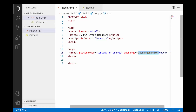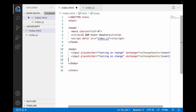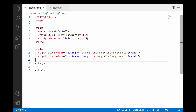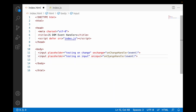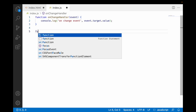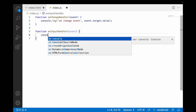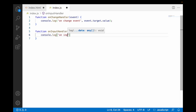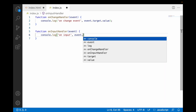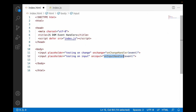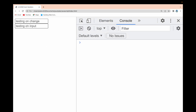Now in the same way, we have something called the onInput event. Let me create one more input field with a placeholder 'testing onInput'. I'll add an onInput event and set it to call onInputHandler. In the JS file, I'll write a function onInputHandler that receives the event and console logs 'onInput' along with event.target.value. Let me save both files.